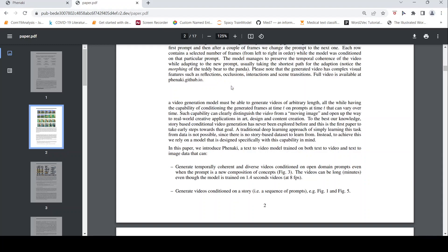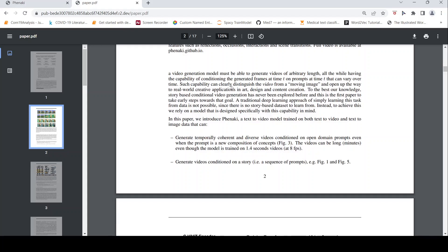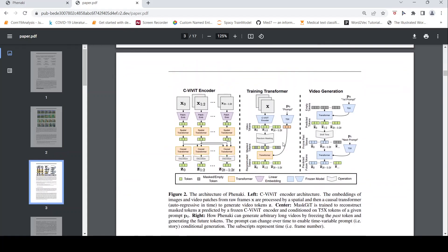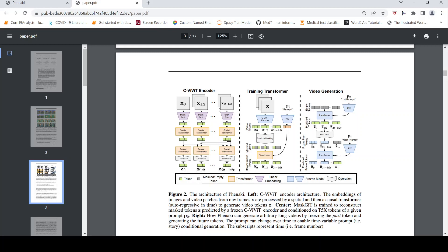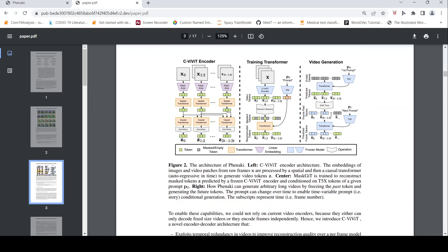If you look at this particular architecture, this is the architecture which they have used. So there is something called as a C-VIVIT. VIVIT stands for Video Vision Image Transformer. So here they have used something called as a C-VIVIT encoder architecture. The embeddings of the images and video patches from raw frames are processed by a spatial and then a causal transformer and you get some video tokens in your training data. Then in the center you have a masked GIT is trained to reconstruct the masked token. So here what they do is that they get some video tokens. In the video token, some masking is done. There is this text prompt which is given to a T5 transformer.